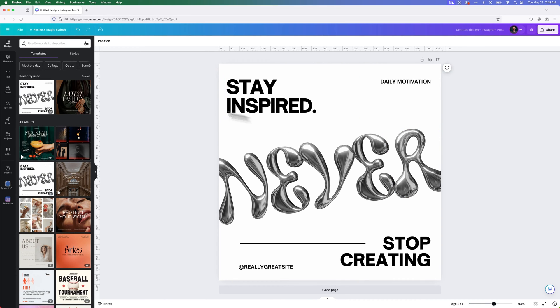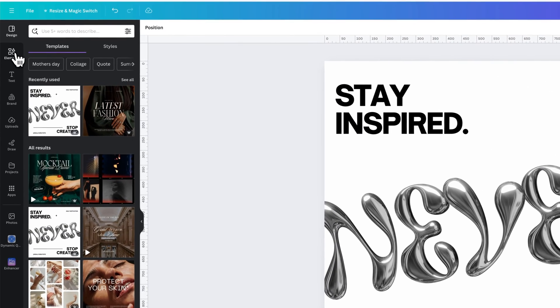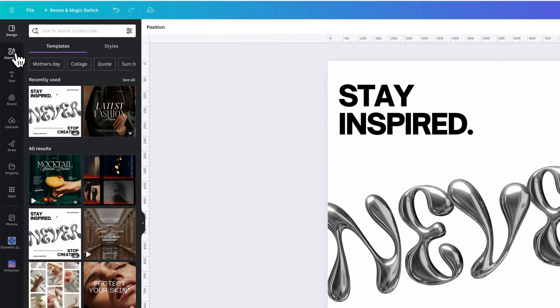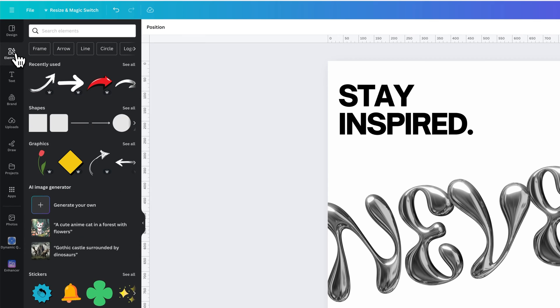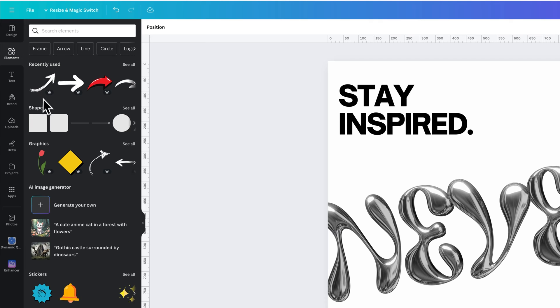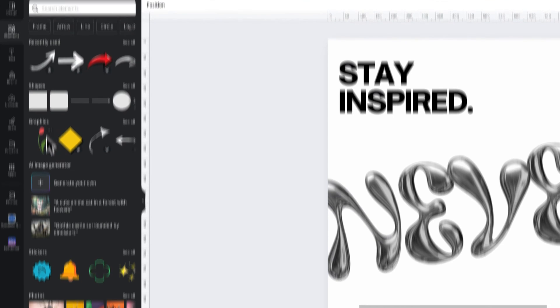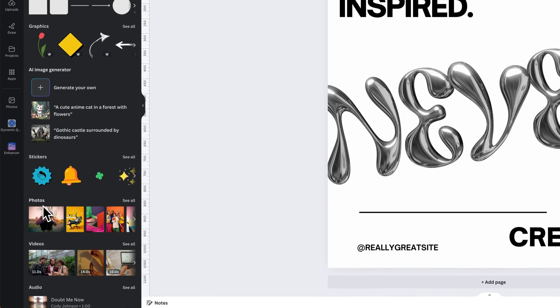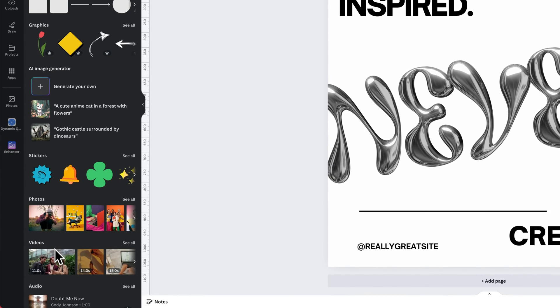Here on the left-hand side, we have a lot of different tabs, and one of those tabs is called Elements. If we click on Elements, we can see a lot of different elements that we can add, anything from shapes to graphics to photos and even videos and audio samples.